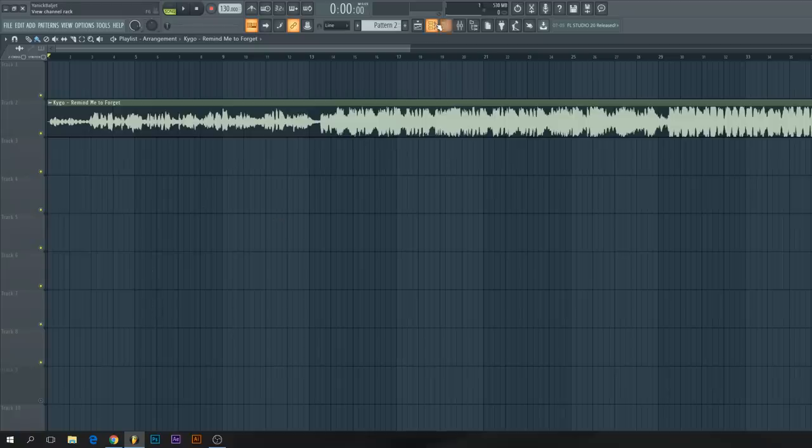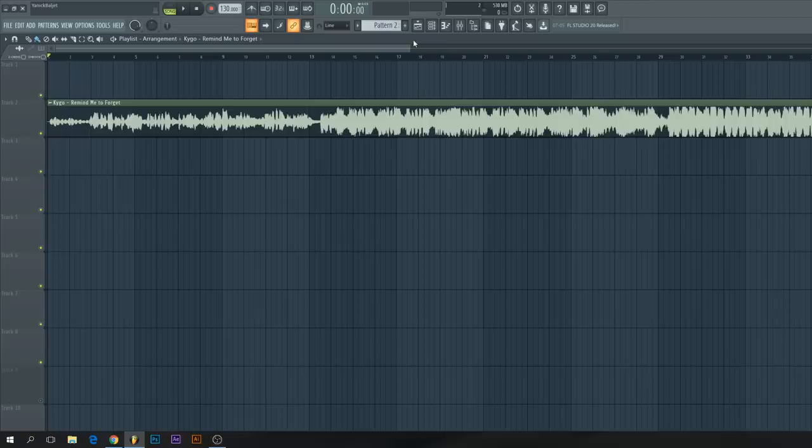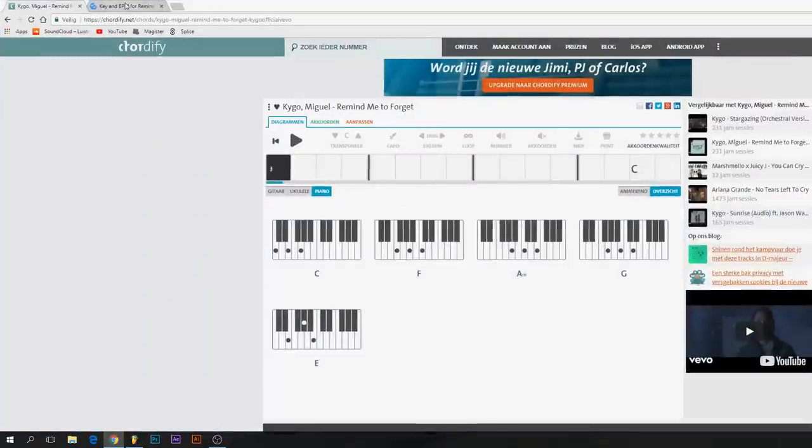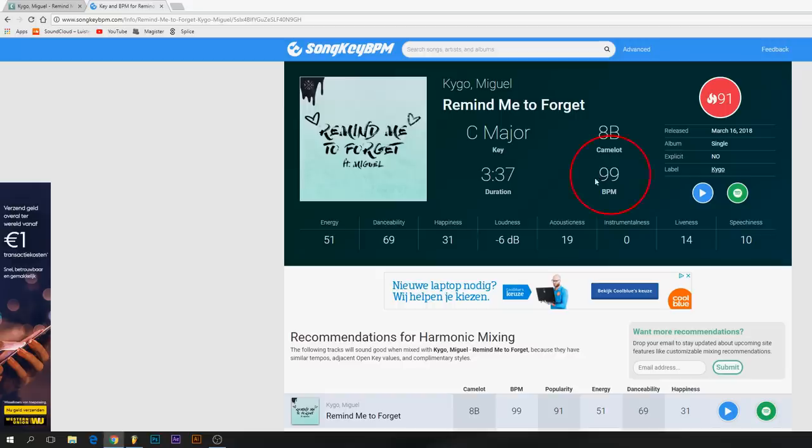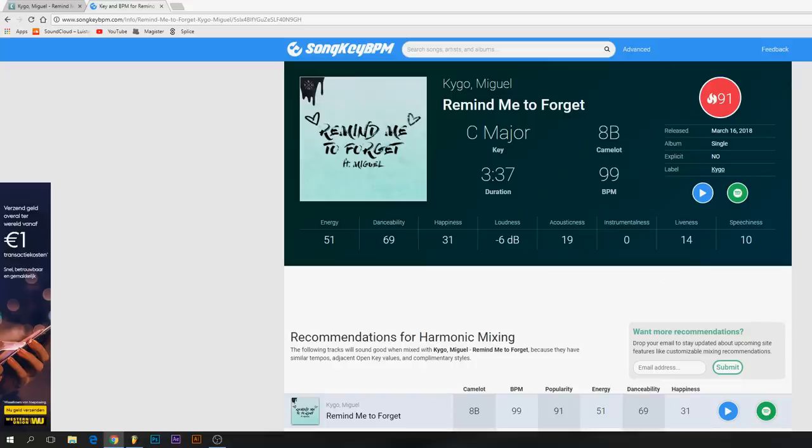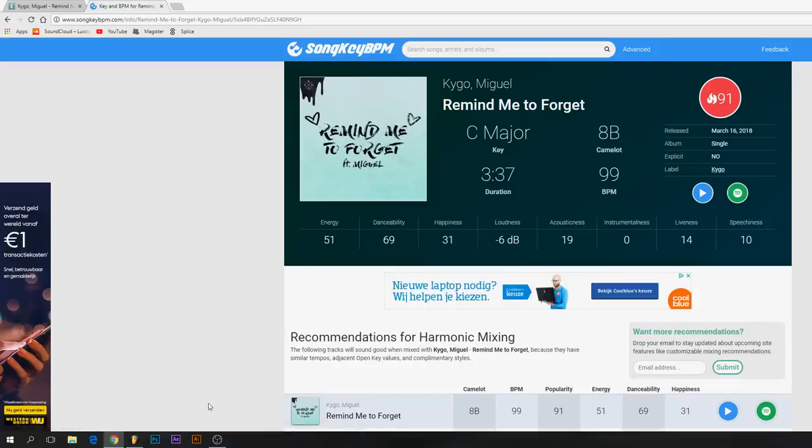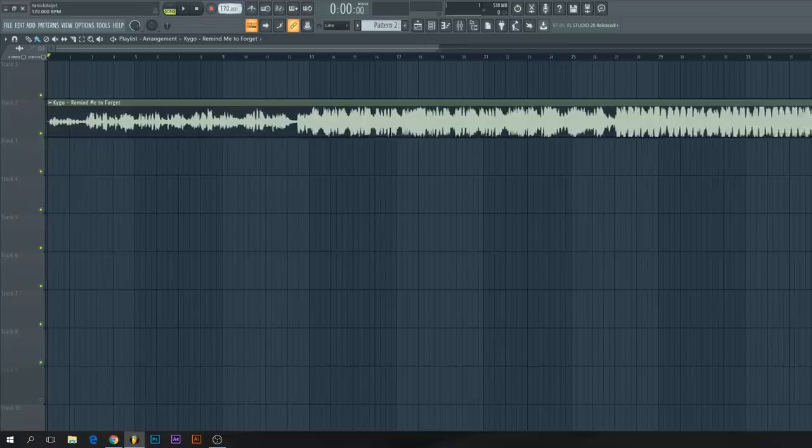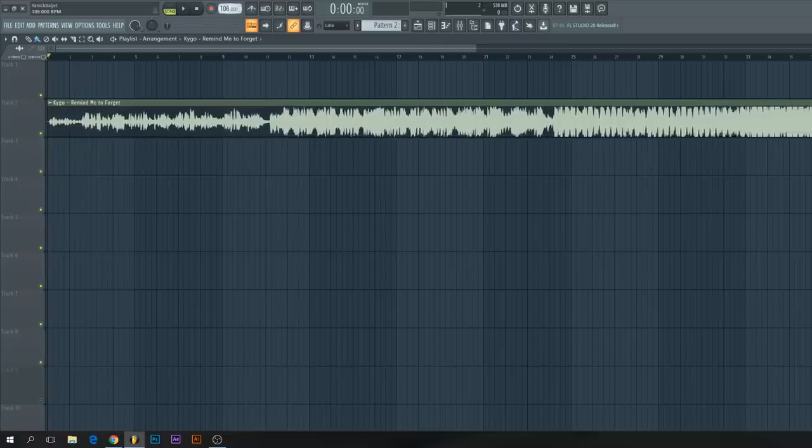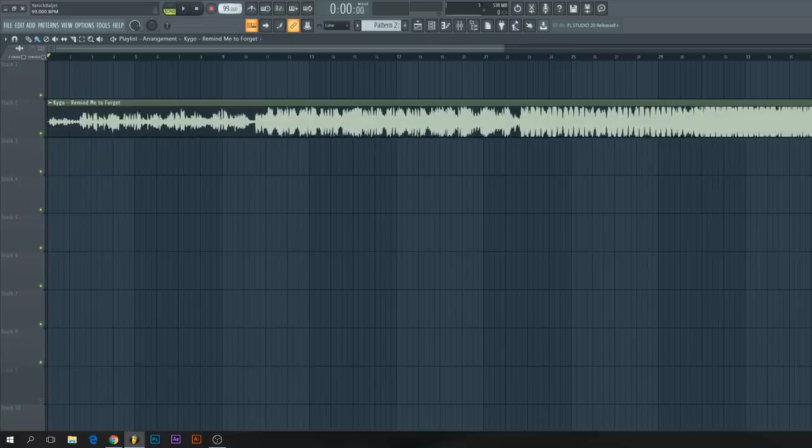What's really important is to know the BPM of the track. I always use the internet for that, a site called songkeybpm.com. It shows you the key and the BPM of the track. Just search for a song and you will see the BPM. This track is 99 BPM, so let's select the tempo of the track to 99.